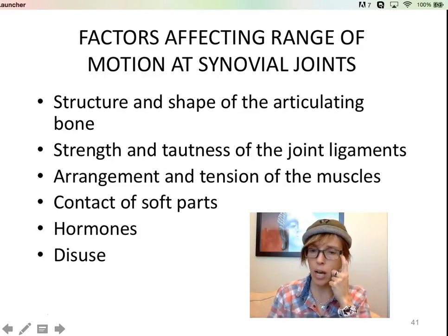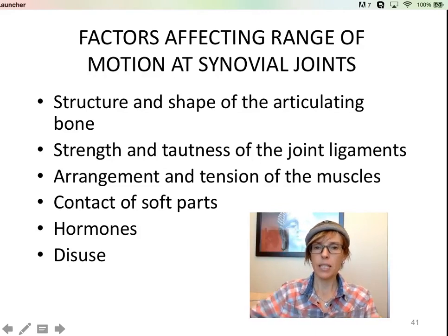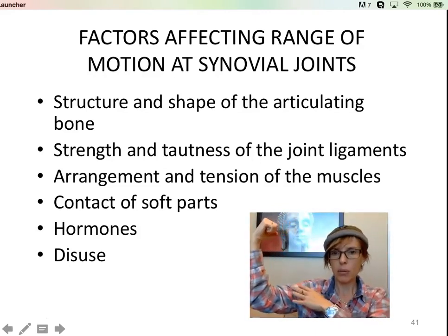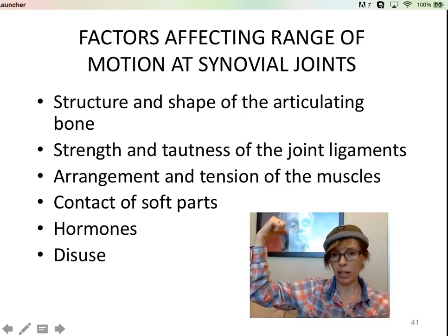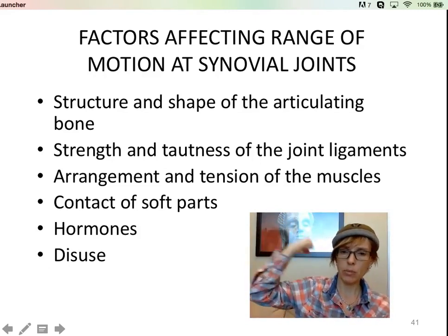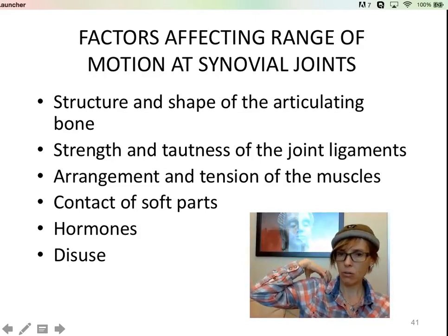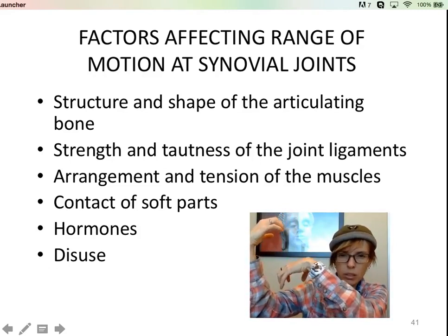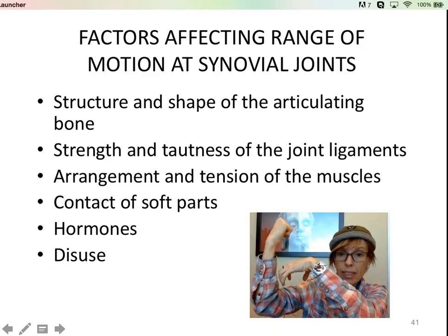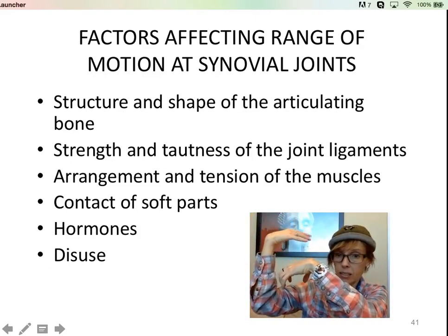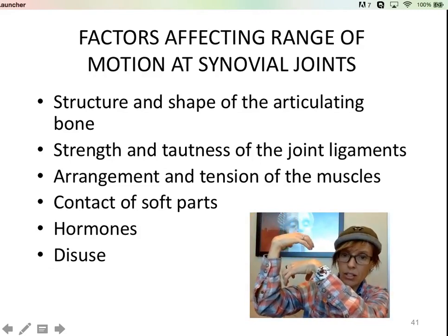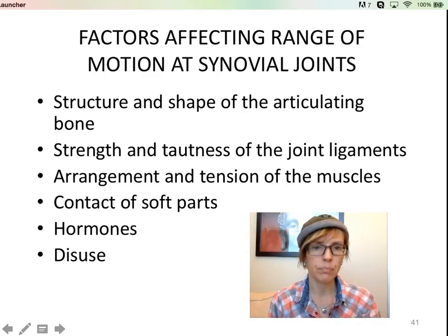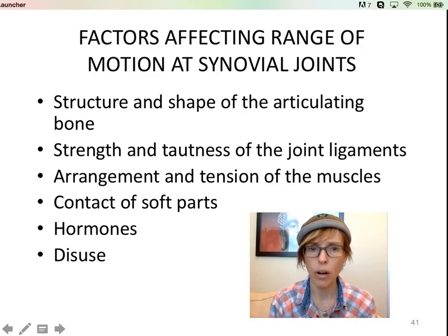There's also the contact of soft parts. Big muscle builder guys have their biceps right there, and they can't get past that point because their biceps are actually in the way. So they'll have less range of motion — the actual contact of soft parts limits movement.